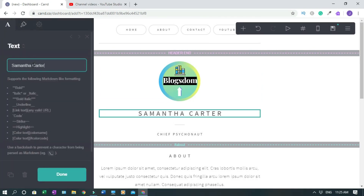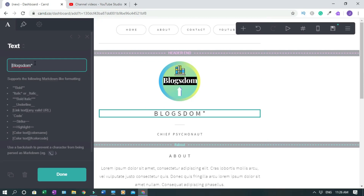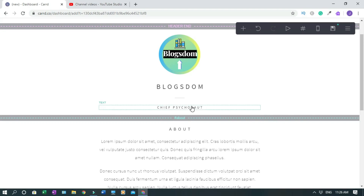There are special codes you can use for text formatting. For example, if you want italics, you use the italics code and it gives you italics. Then take the codes out and you're back to normal. Click Done when finished.